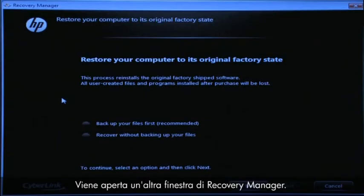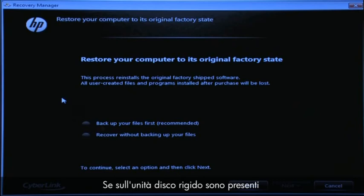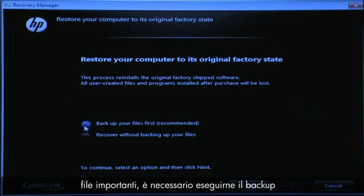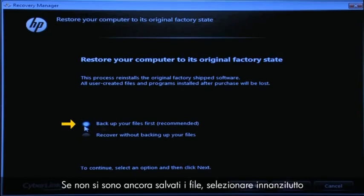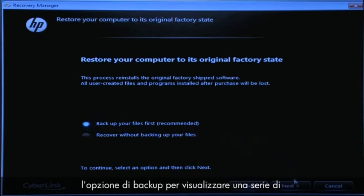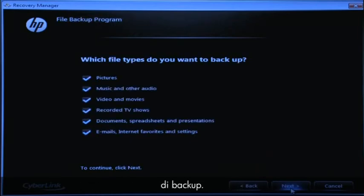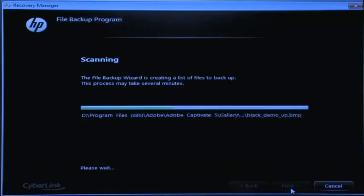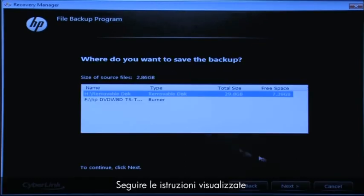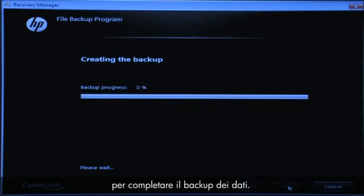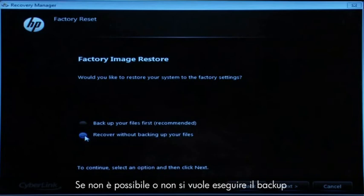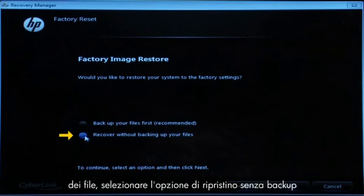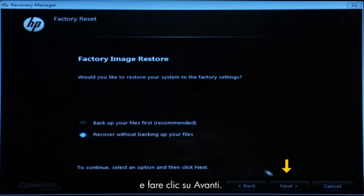The next Recovery Manager window opens. If you have any important files that remain on the hard drive, you must back them up at this point or they will be permanently destroyed by the recovery process. If you have not yet saved your files, select Back Up Your Files First to go into a series of screens that will help you back up your files. If it is possible to do so, follow the on-screen instructions to finish backing up your data. If you cannot or do not want to back up your files, select Recover Without Backing Up Your Files and then click the Next button.